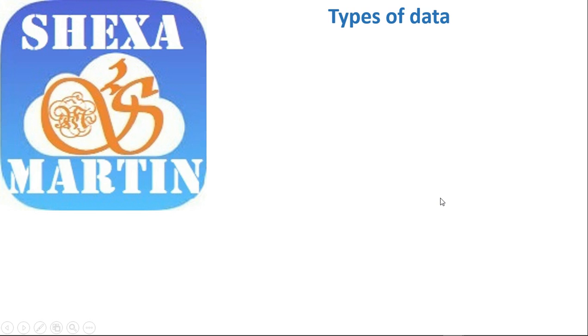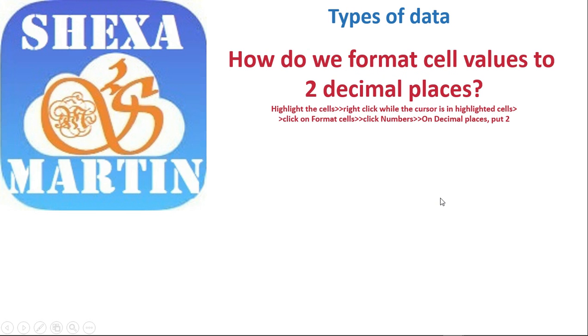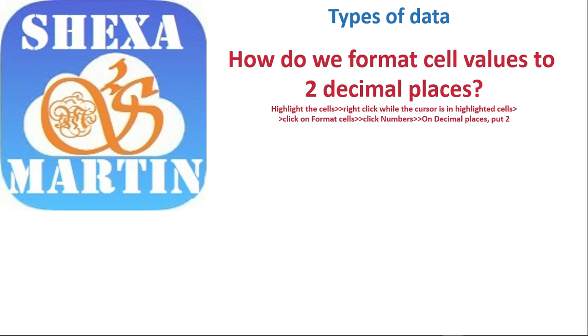How do we format cell values to two decimal places? Here are the steps, but we don't want to just show you the steps. We want to do it practically, showing you how to do it so that if you follow me step by step, you are going to perform it perfectly.